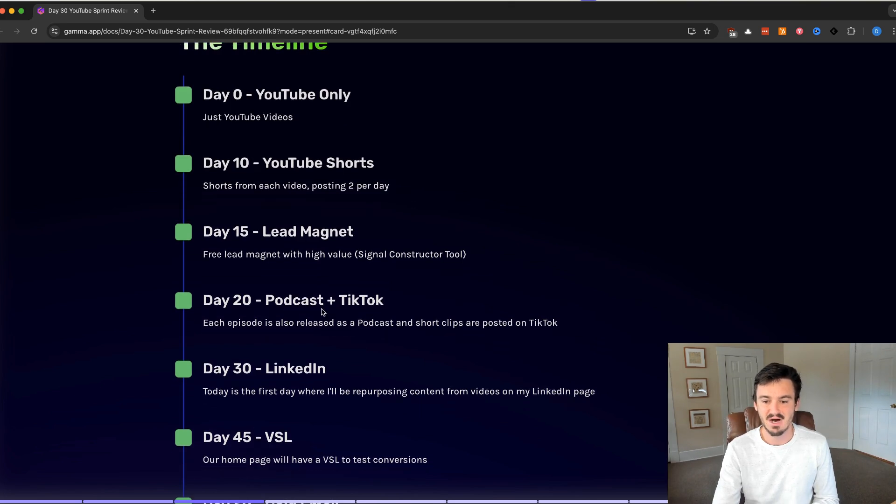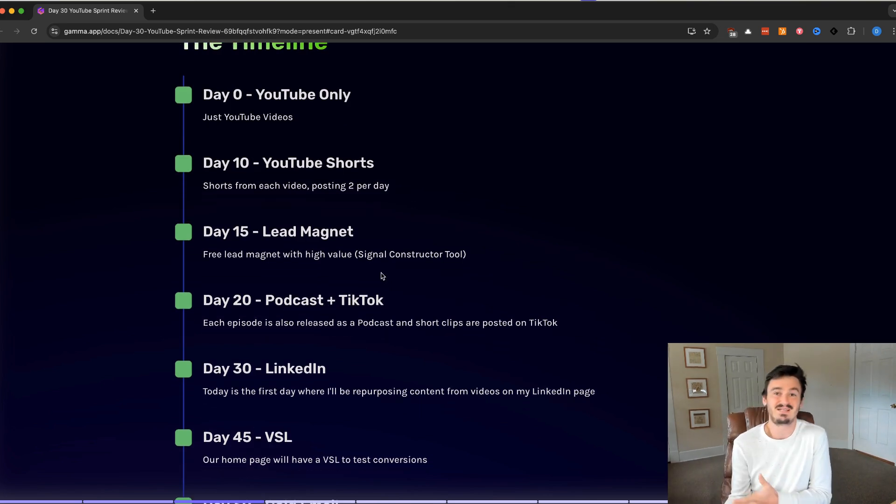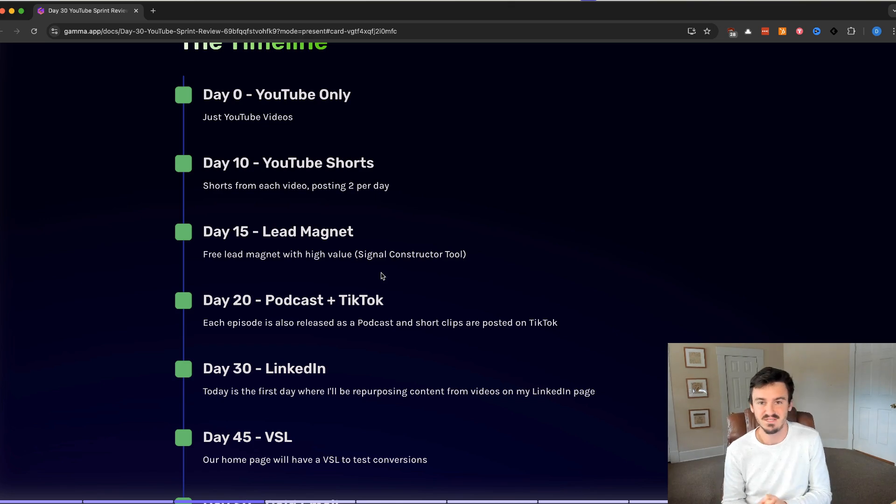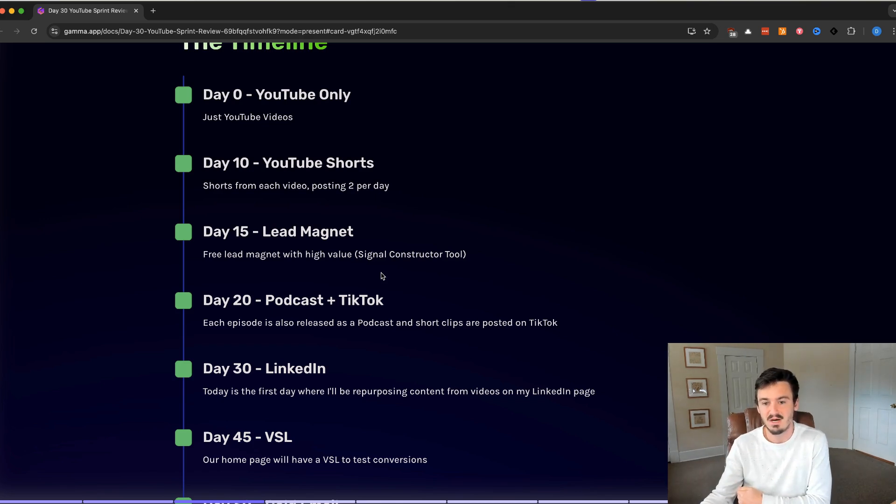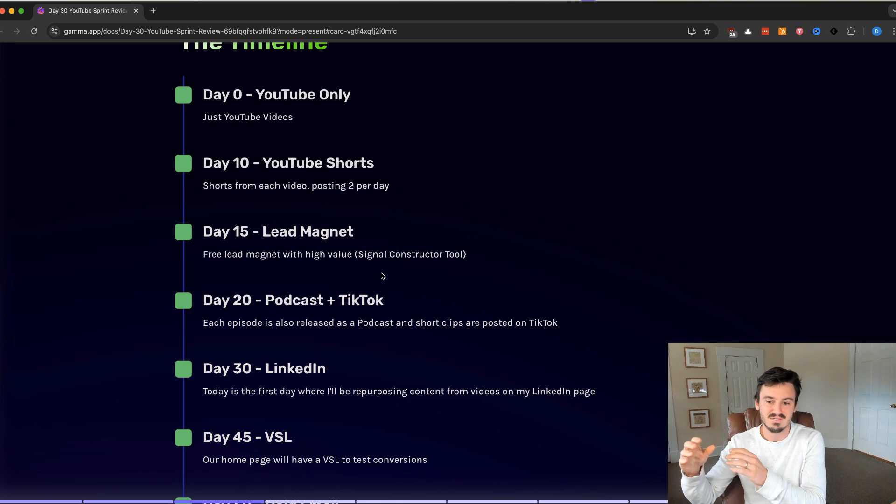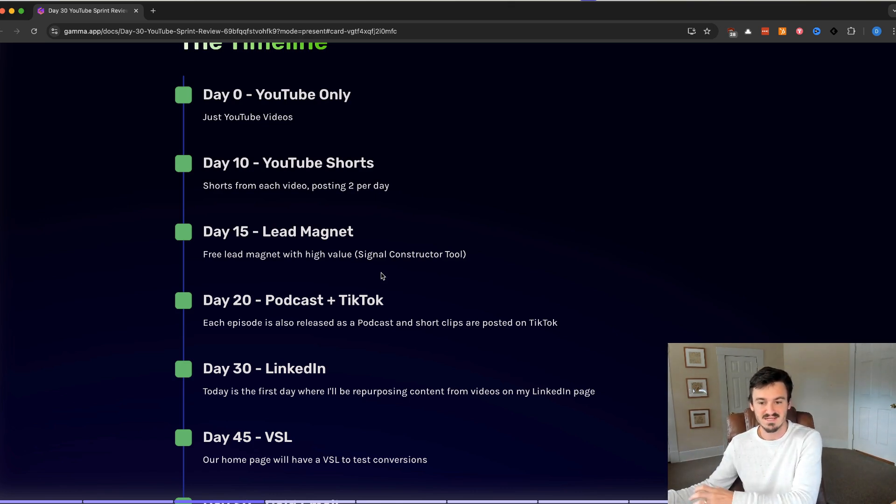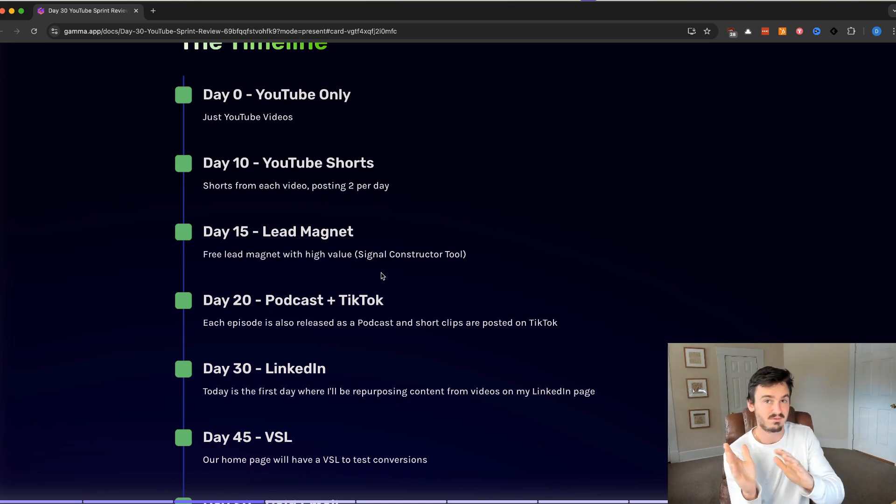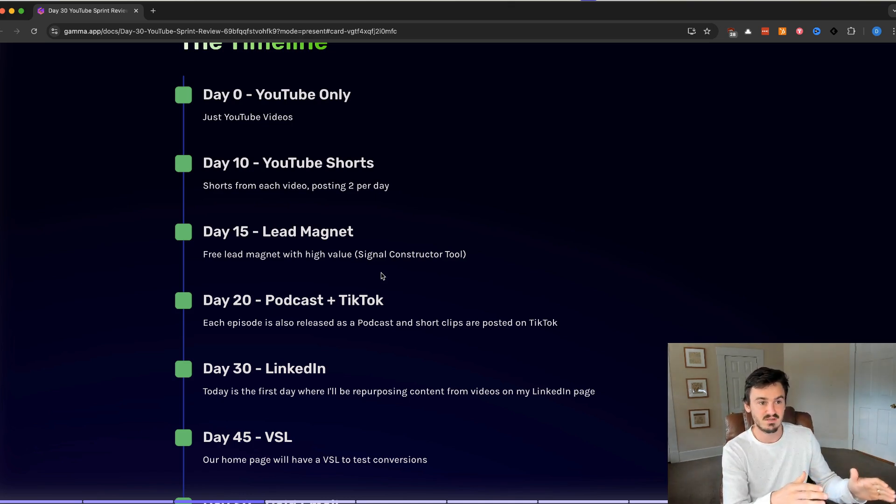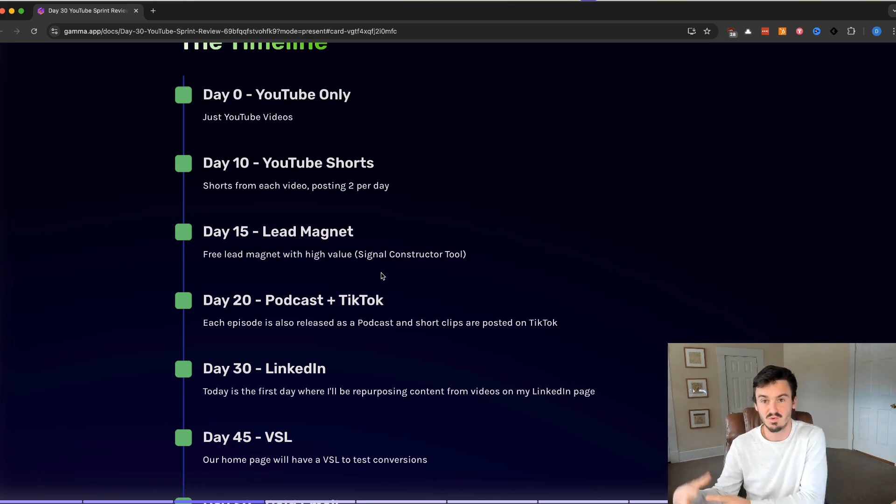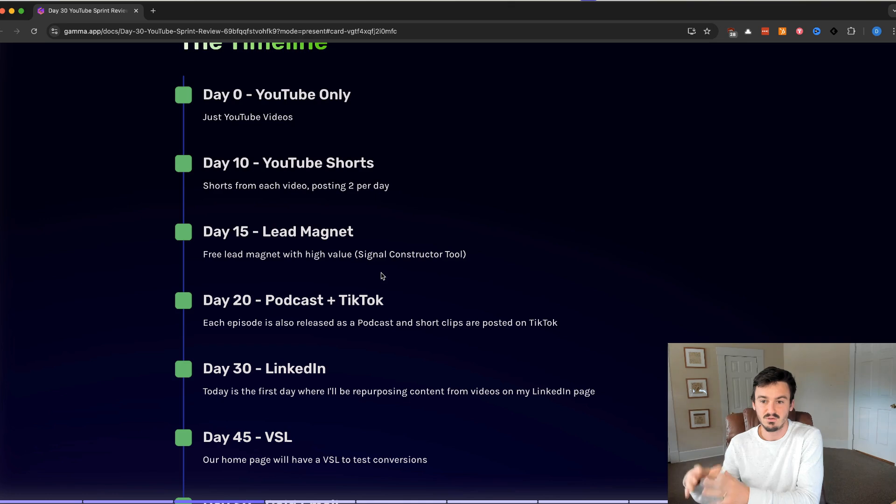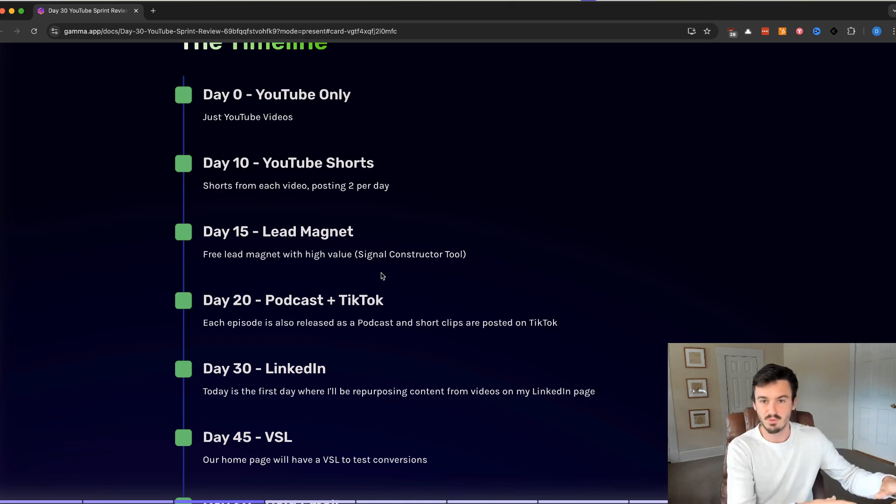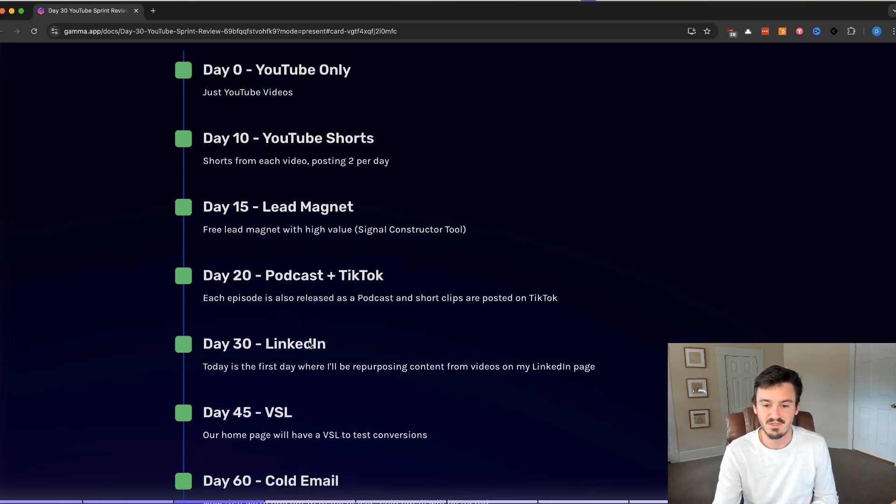Day 20, we added in the podcast plus TikTok. We've just been taking the audio version of these videos, posting them on the podcast apps. And then, we've been taking the shorts that we've been creating since day 10 and posting them on TikTok. We're not doing anything with TikTok. I don't even think I've checked the metrics, to be honest. But since we were making the YouTube shorts, we were just throwing it over to TikTok as well.